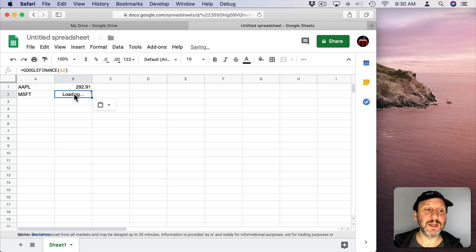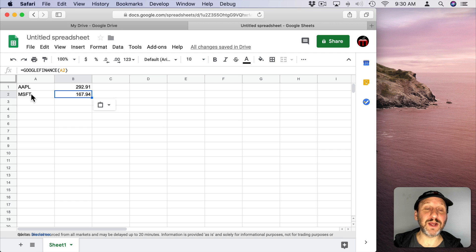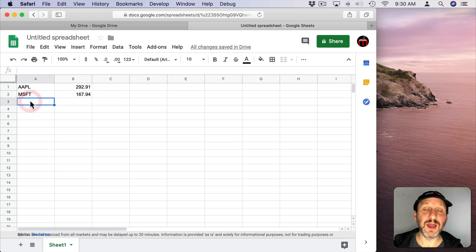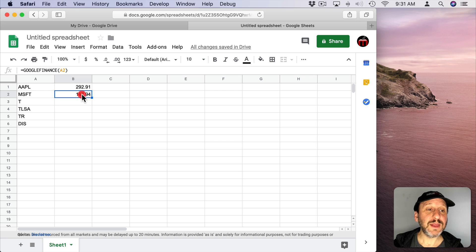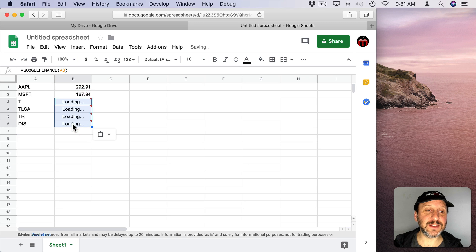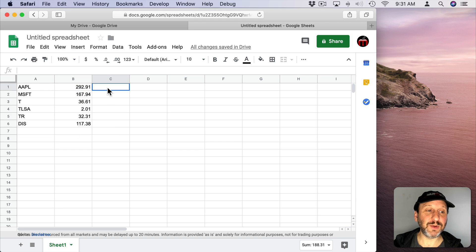Command C. Command V to paste. Now it will grab the price of this symbol here. So you can create a whole list of stocks that you want to track. Then you can copy the function there and paste it in and it will get all of those.